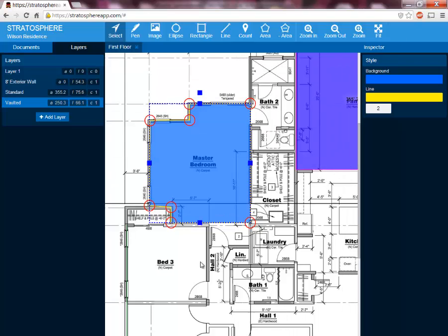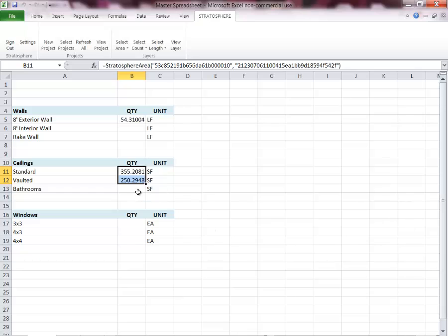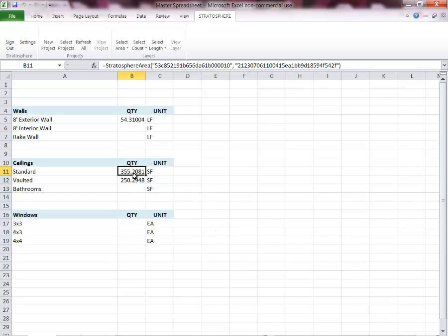We'll go back into our Excel spreadsheet, and in these two boxes we automatically have the 355 square feet and the 250 square feet populated.